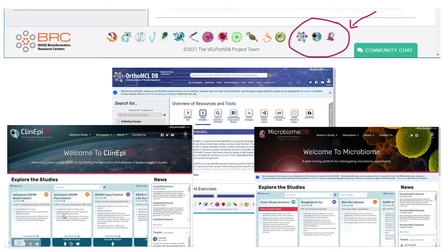If you scroll to the bottom of the page, these are the links to the other sites. The icons on the right are for other related sites with a slightly different layout. OrthoMCL can be used to investigate gene homolog relationships of all genes in parasite, fungi, and VectorBase websites, and even genomes outside these. ClinEpi is for exploration and analysis of epidemiological studies, and MicrobiomeDB is a data mining platform for interrogating microbiome experiments.